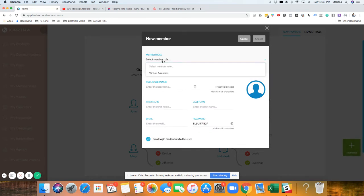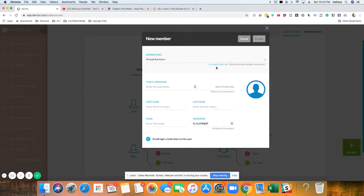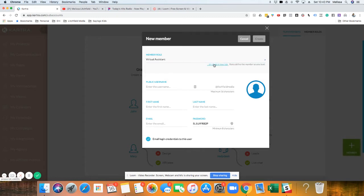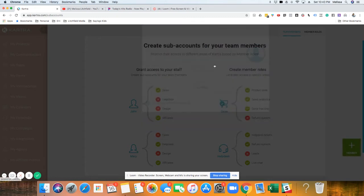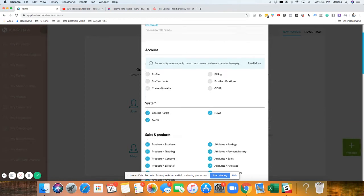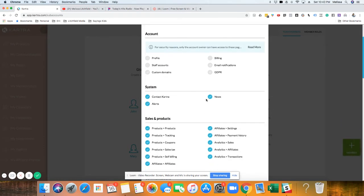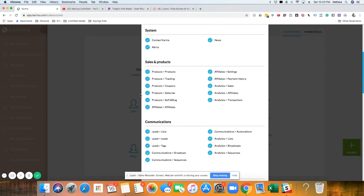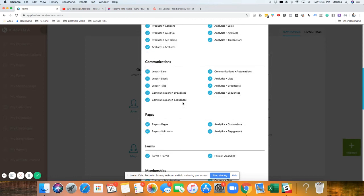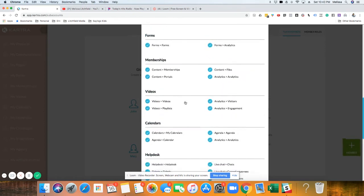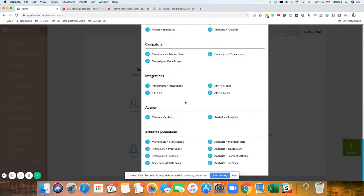Select a member role. I already have virtual assistant in here. If you didn't, you can add or you could create a new role here. And then it would basically just, you would click check off all the things that you want them to have access to.